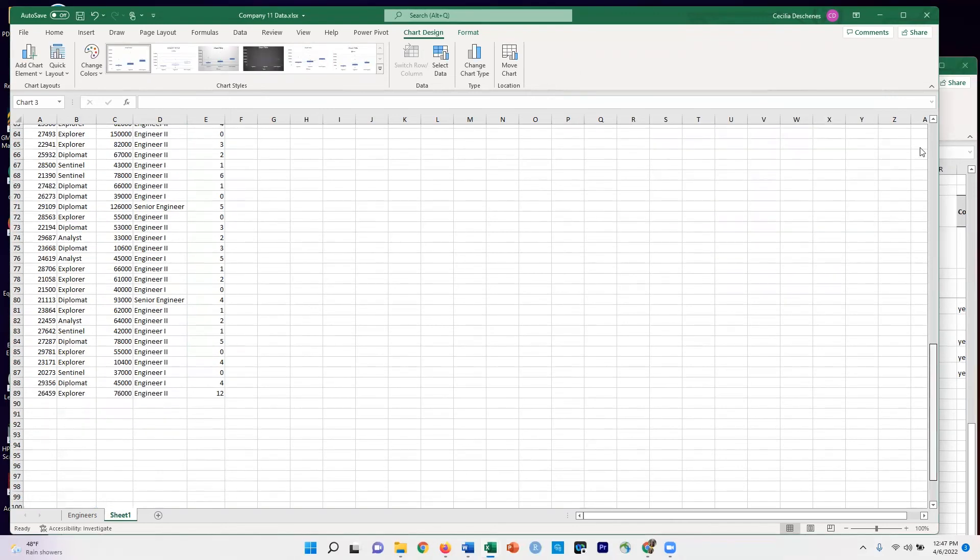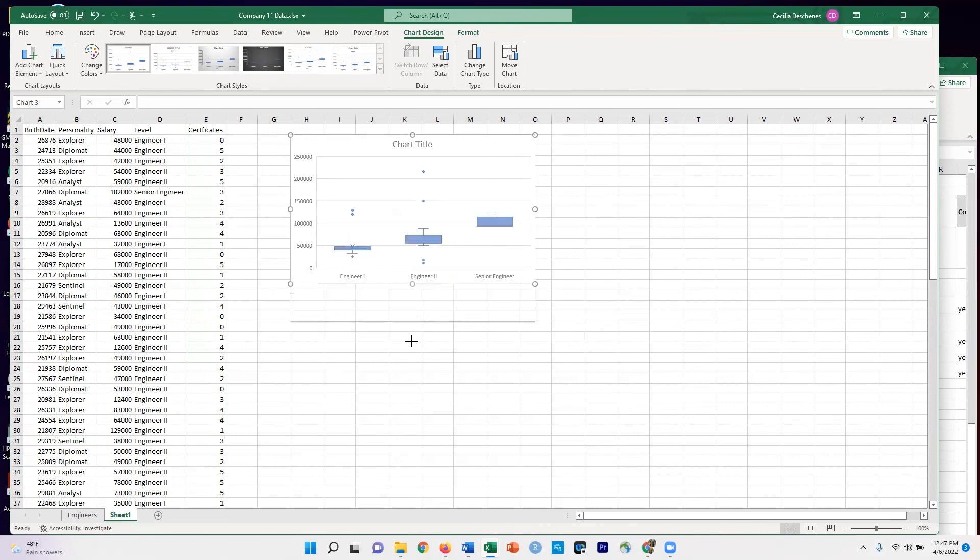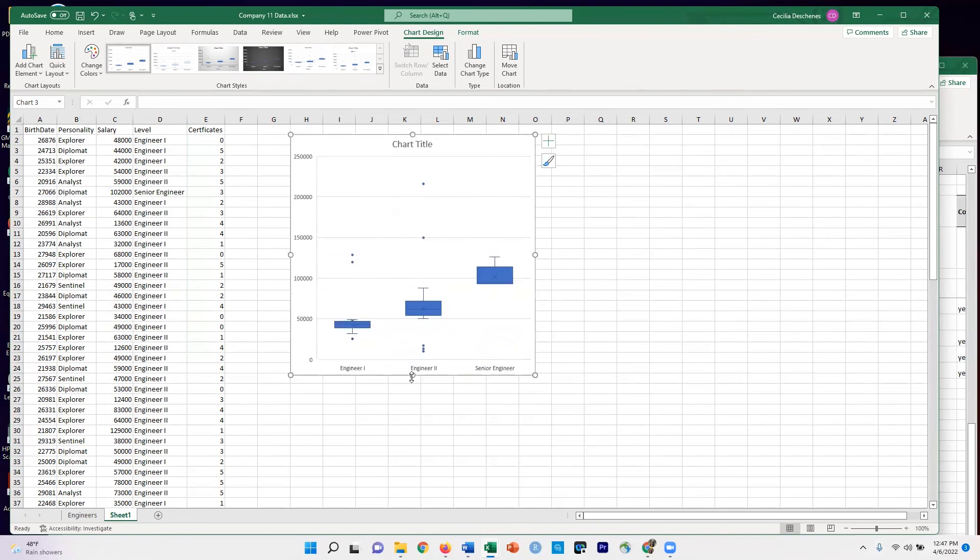And let's scroll back up so we can see it. So you can see that we've now broken up that box plot into groupings by Engineering 1, Engineering 2, and Senior Engineer. This allows us to see the spread of salaries within each one of those categories.